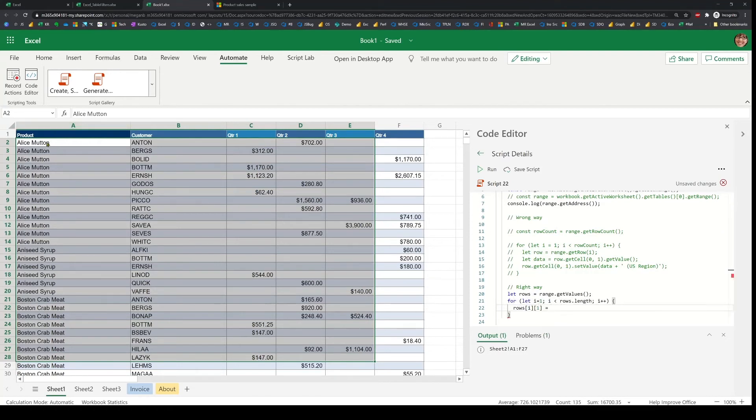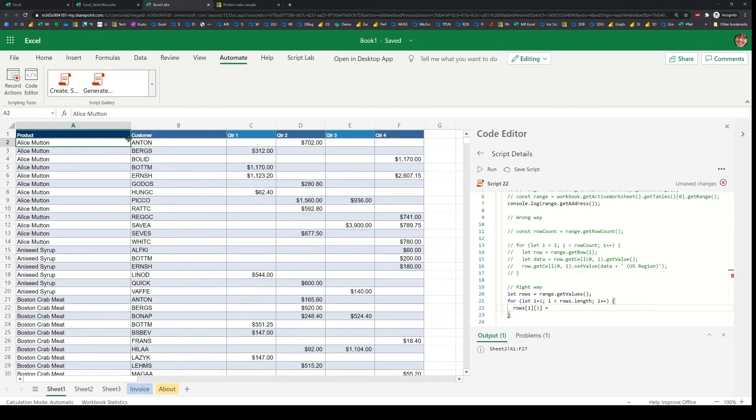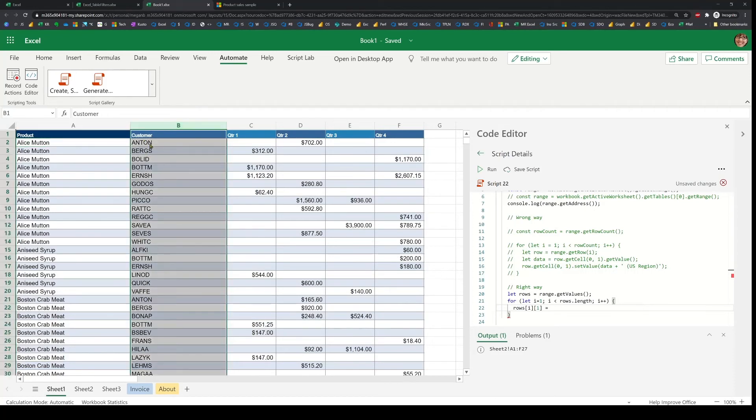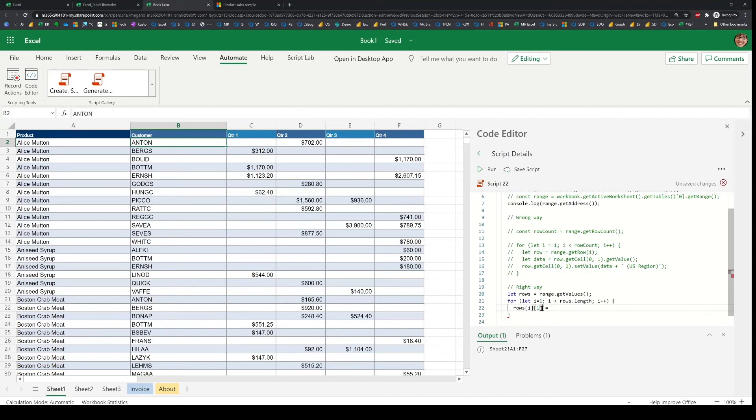So that's for each i, the first, second column, or index one. I'll set that to the same plus the concatenated value that I need. So I'll just use a hardcoded value here as before.